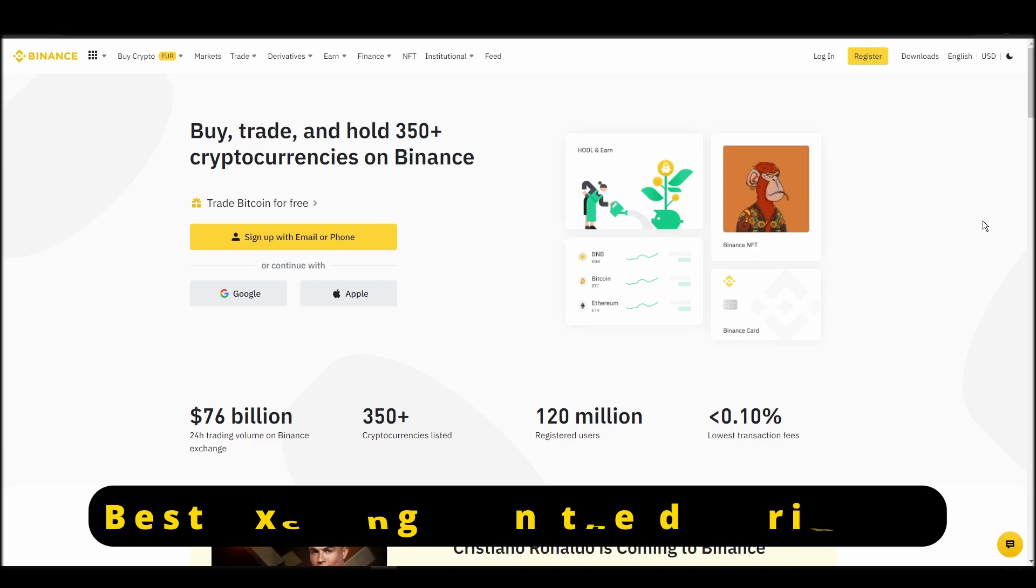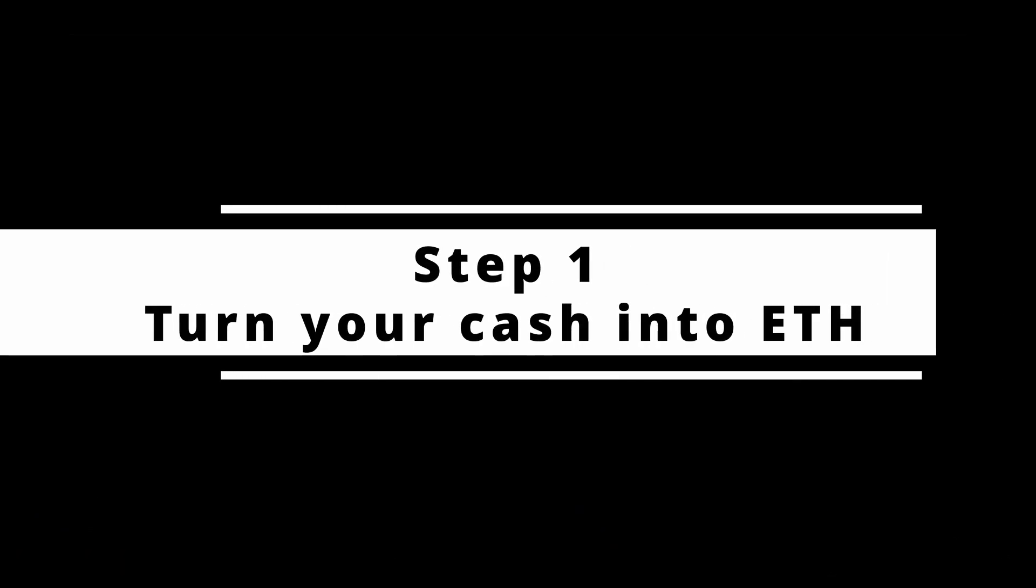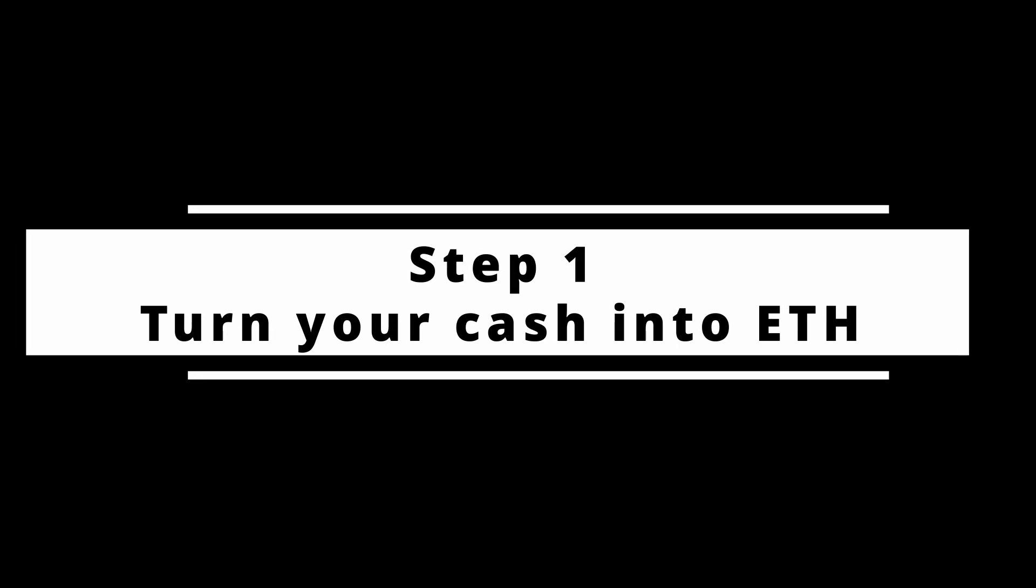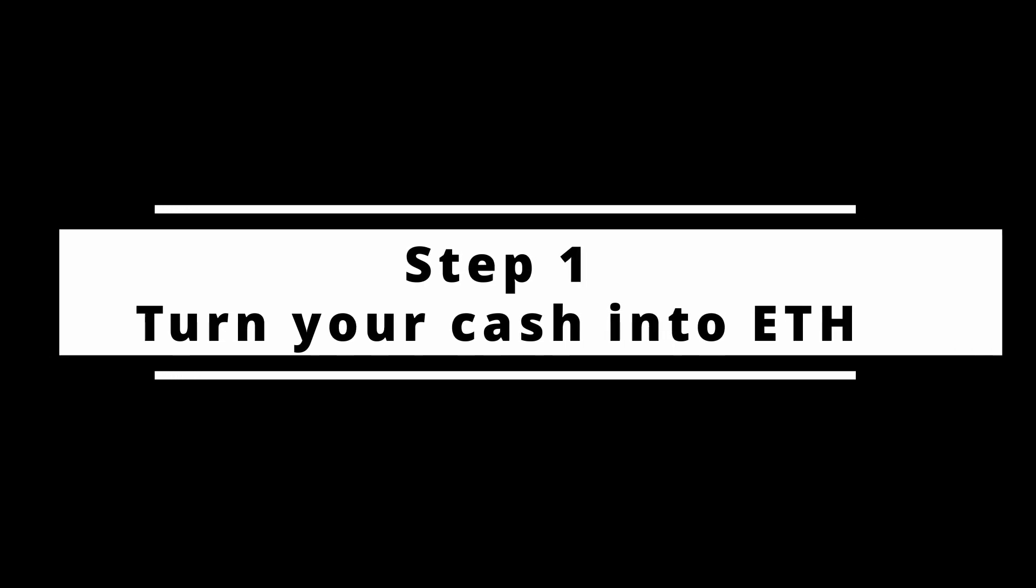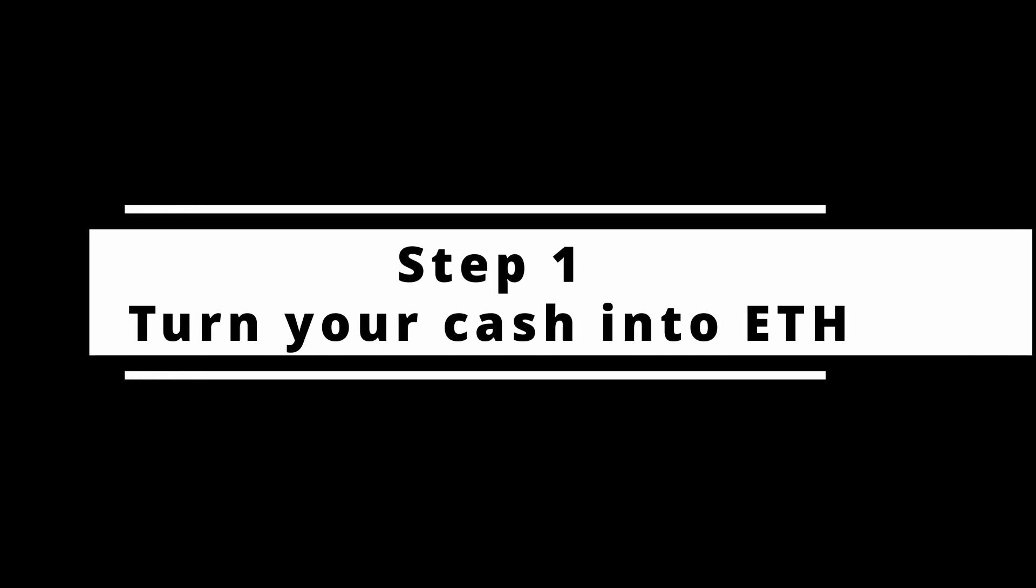In this video, I will show you how to buy ETH on Binance, the biggest crypto exchange right now. The steps are identical to most crypto exchanges, so if you learn how to do it on Binance, you can do it on any exchange.